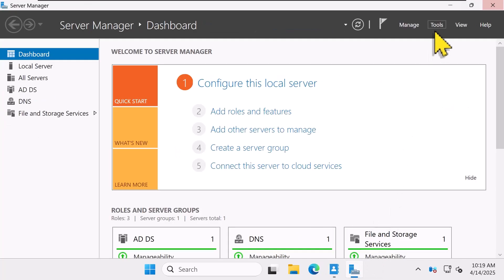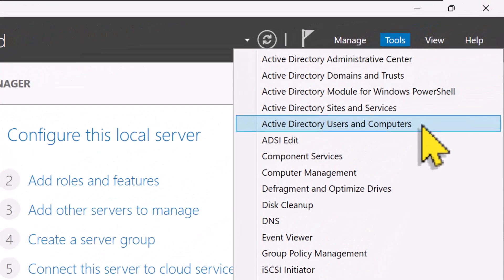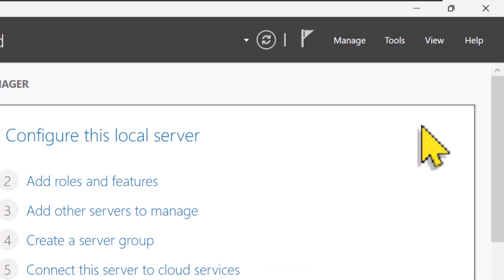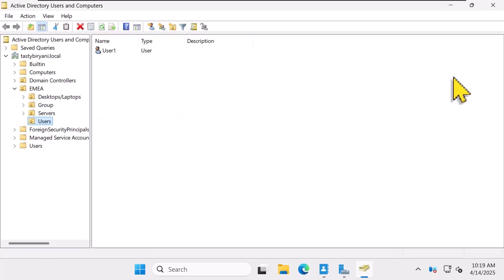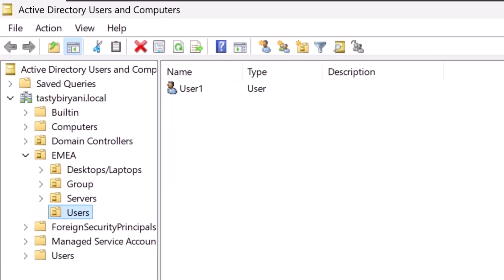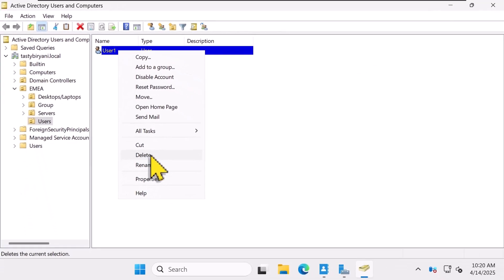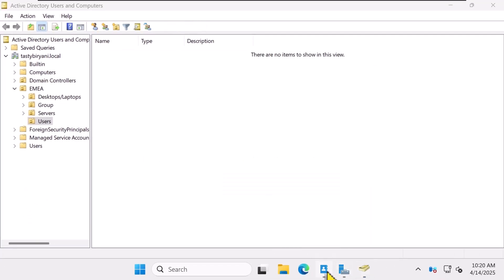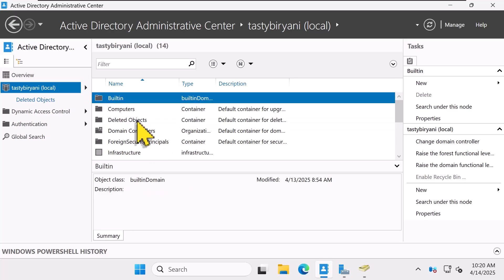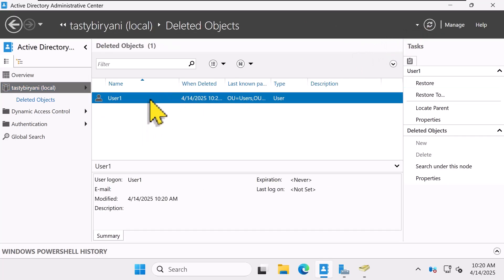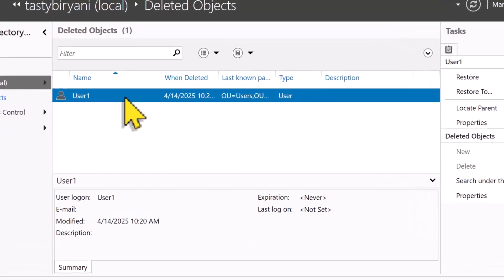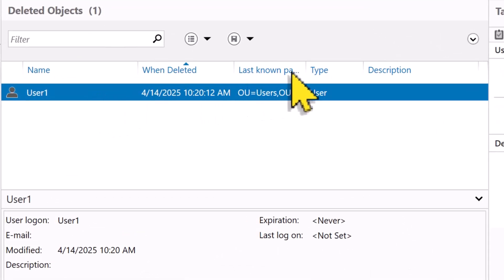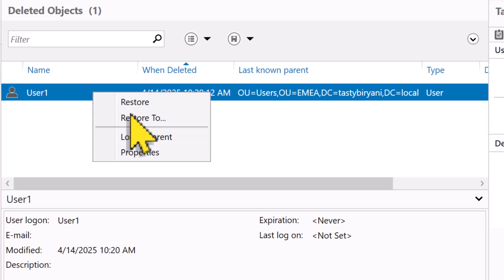Let me go back to Server Manager, click on Tools, and click Active Directory Users and Computers. And let's say I accidentally delete User 1 User Account. And if I go back to Active Directory Administrative Center and click on deleted objects and hit refresh, there is User 1 with all the details like when it was deleted and where it came from. Getting back is as simple as right clicking and hitting restore.